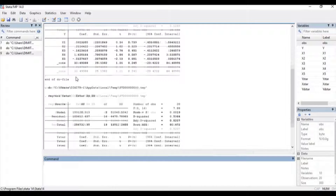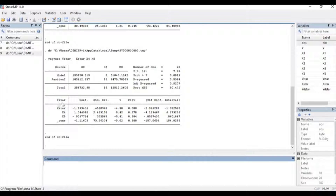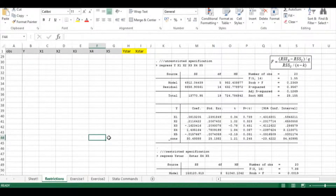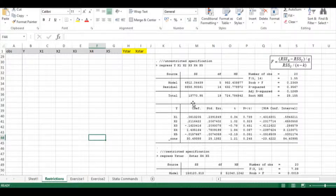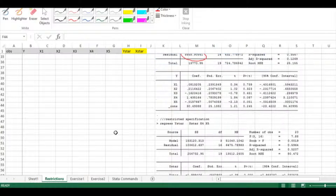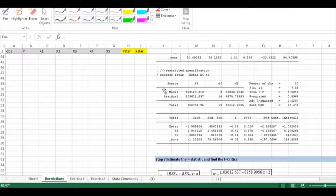For the restricted model, the dependent variable is y* and the independent variable is x*. Let me copy-paste those results into Excel. Here in step 6 I have the unrestricted model with a residual sum of squares of 8,858, and the restricted model with a residual sum of squares of 103,612.